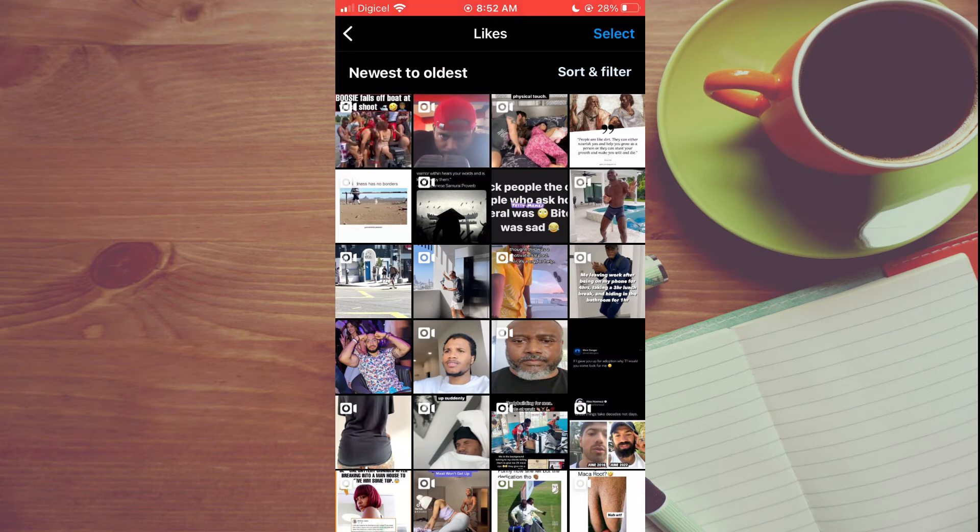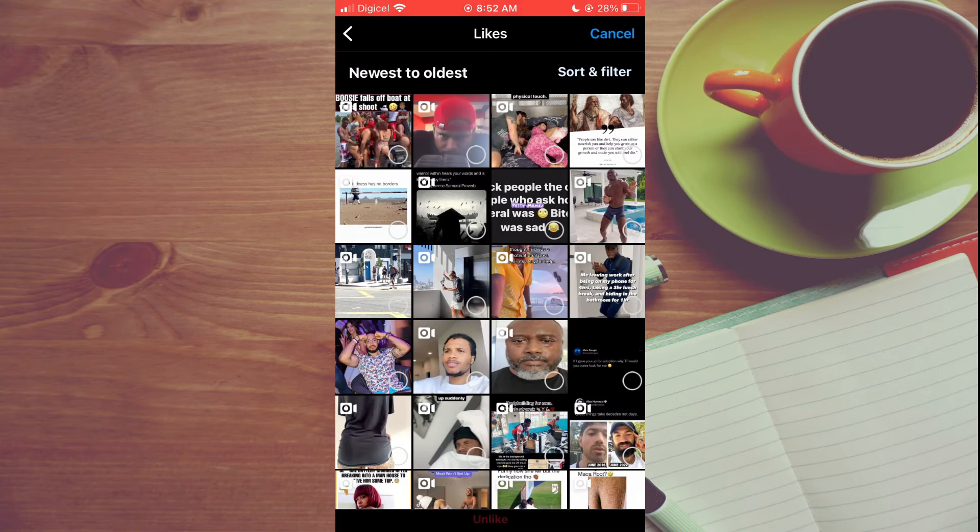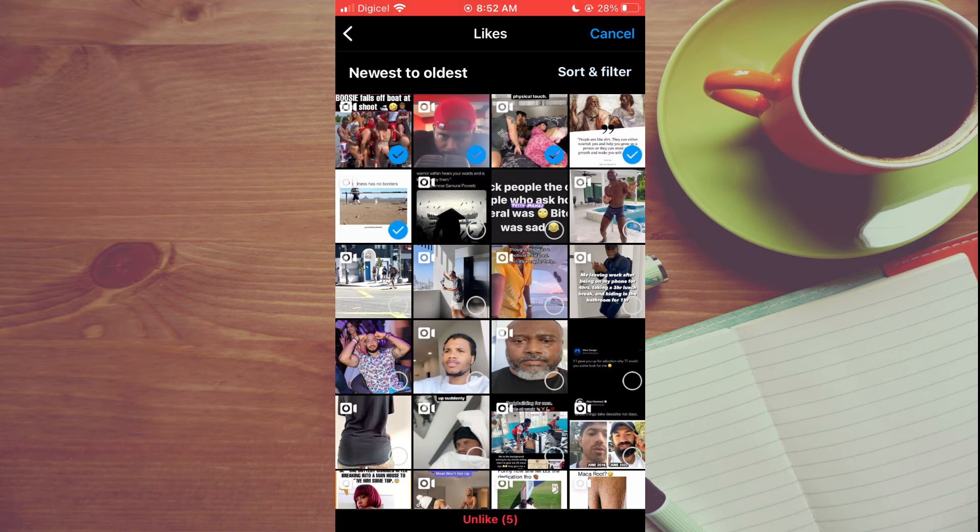You're going to tap on Select in the top right hand corner, then you're going to have to use your finger to tap on each post that you have liked in the past. After you have ticked all posts that you have liked, you can simply tap on Unlike at the bottom of the page.